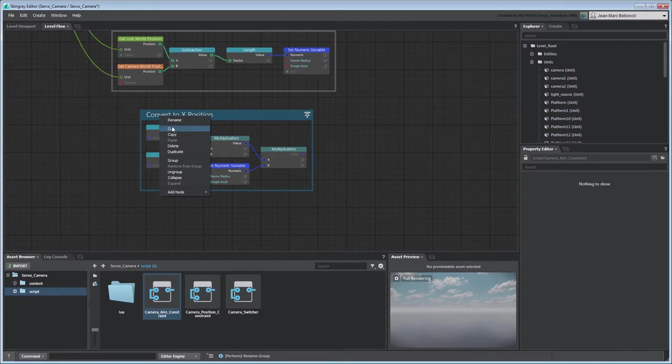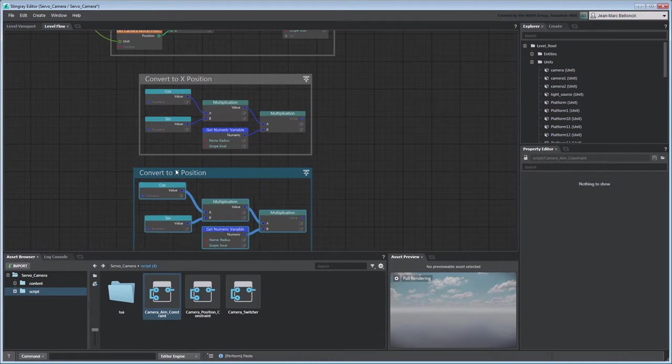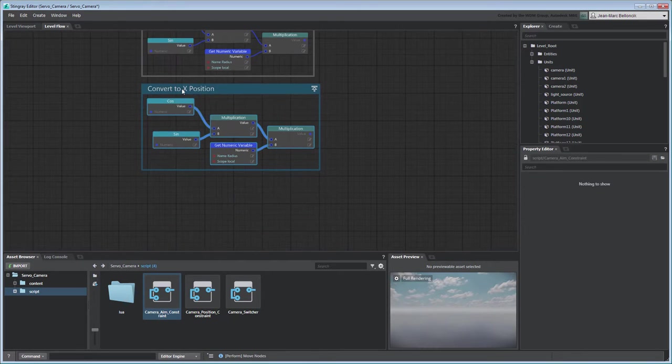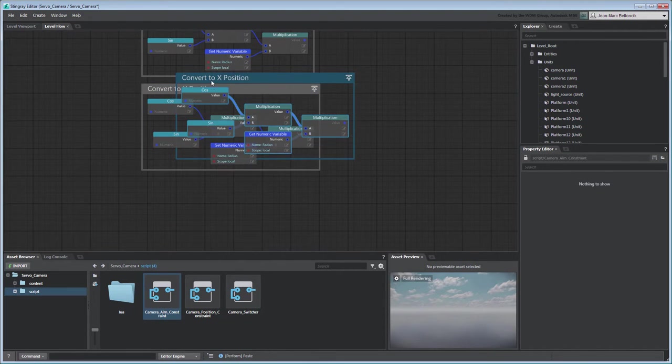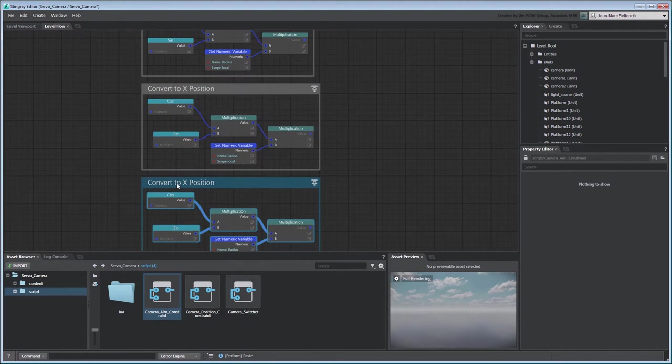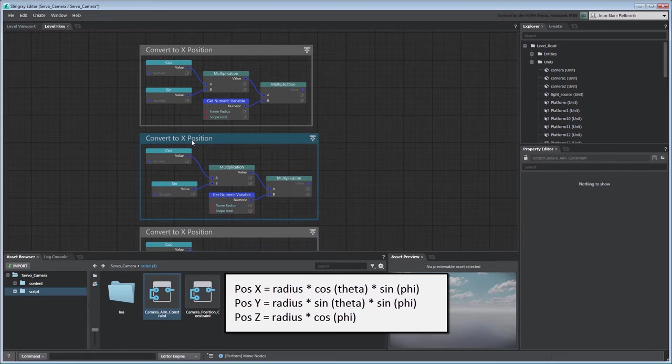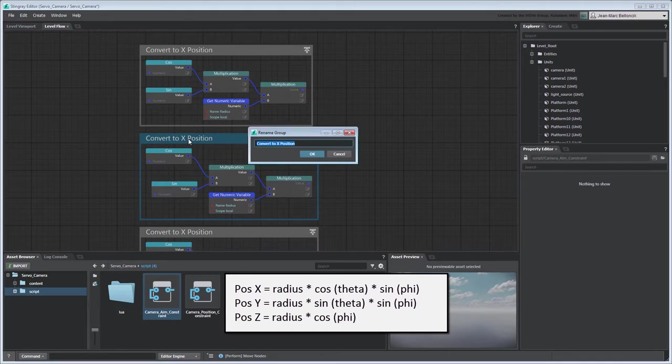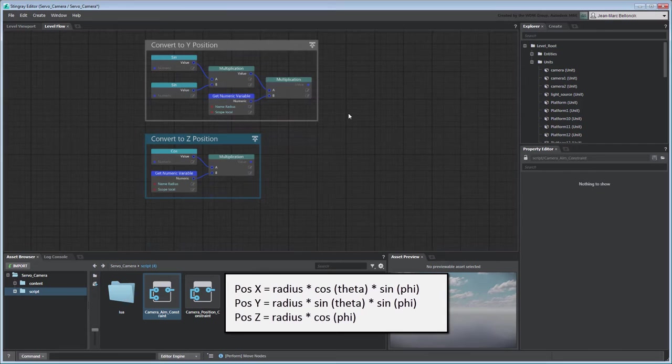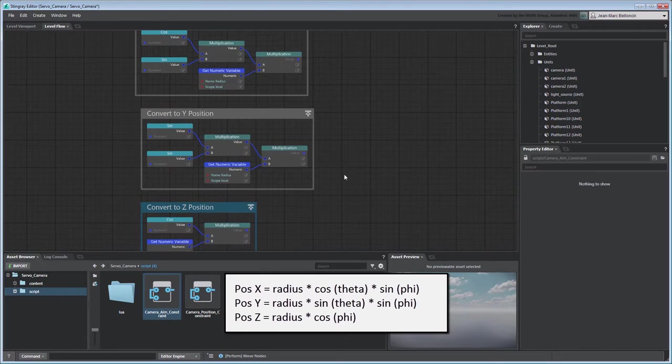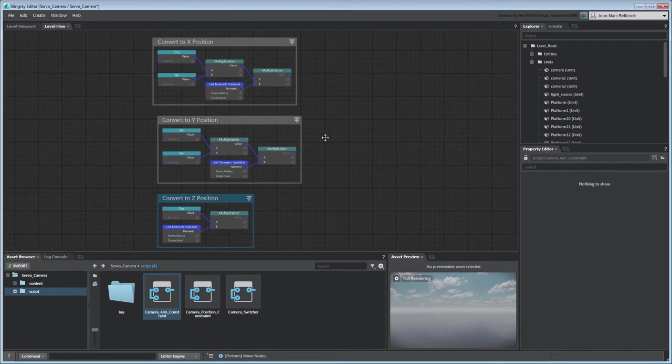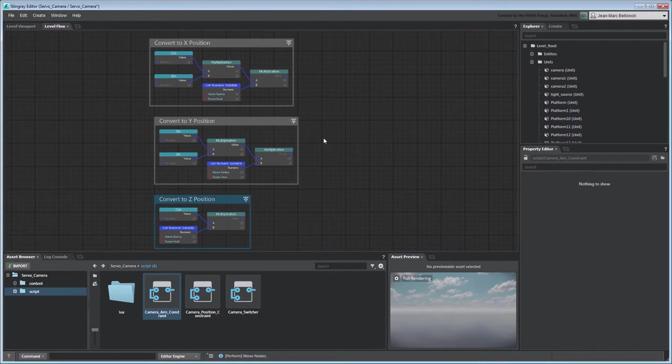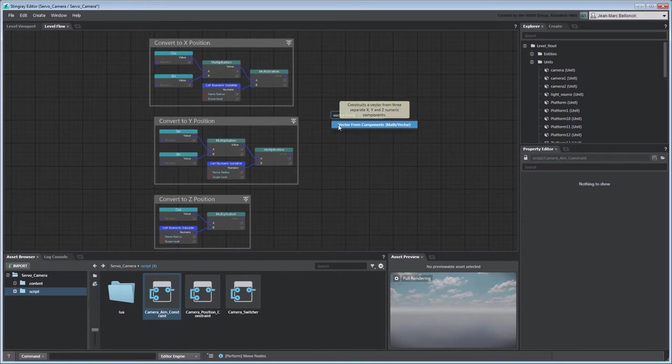Duplicate the group twice. Update the new flow graphs based on the trigonometry equations to determine the position on the y and z-axes. Once all three flow graphs are set up, combine their outputs using a Vector from Components node.